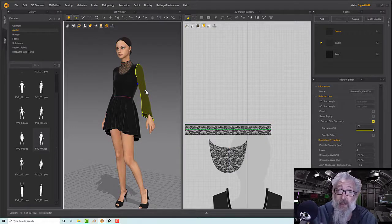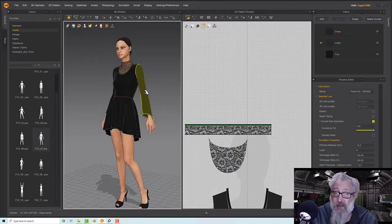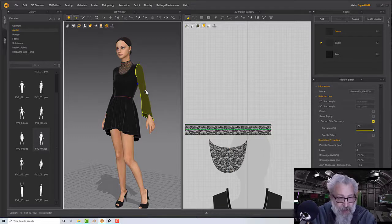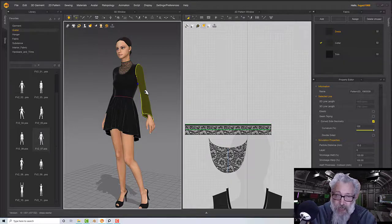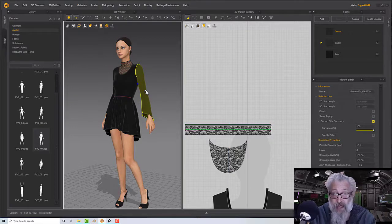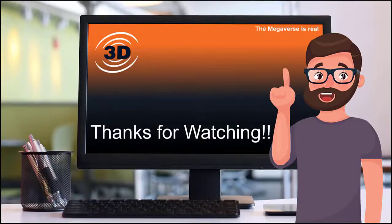There we go — we have a nice gothic-style dress. Earlier on you made a template that you can modify into other dresses, so I hope you found that useful. If you have any questions or comments, ask below. I'll talk to you again in another tutorial.